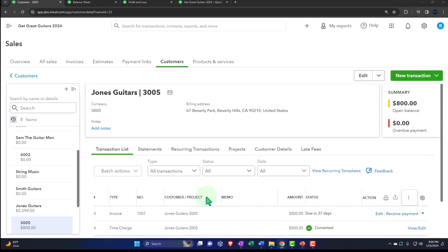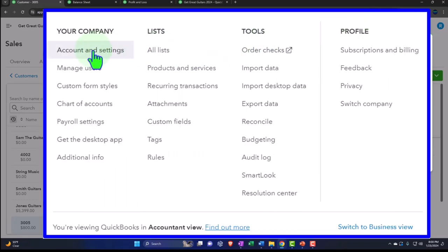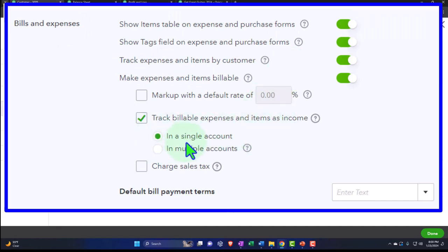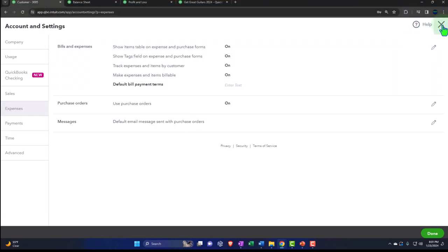Now I also want to look at making a billable expense, because these two things are similar. I'm going to go to the cog setting and account settings, into the expenses. When we turned on these billable items, notice it defaults to a single income account. It used to be that this was not on by default. I want to show you what would happen if I take this off, which will also show the limitations of this billable functionality. When I pull a billable expense into an invoice, if I uncheck this setting, it's not going to put it into an income account because it's not driven by an item — it's going to reduce the expense, which is a problem.